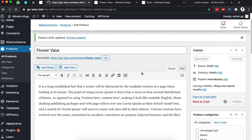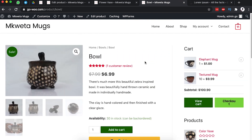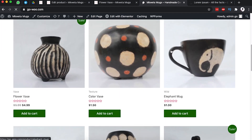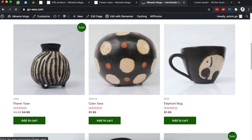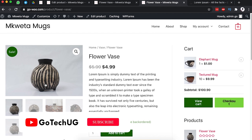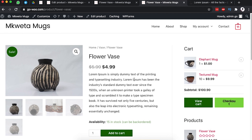Everything looks good, so we can now click Publish. The product is now visible on the store. Heading back to the home page and scrolling down, we can see our new Flower Vase product live. In the next video I'll show how to add a product rating to a WooCommerce product. Thanks for watching — if you have any questions please leave them in the comments below. Goodbye!